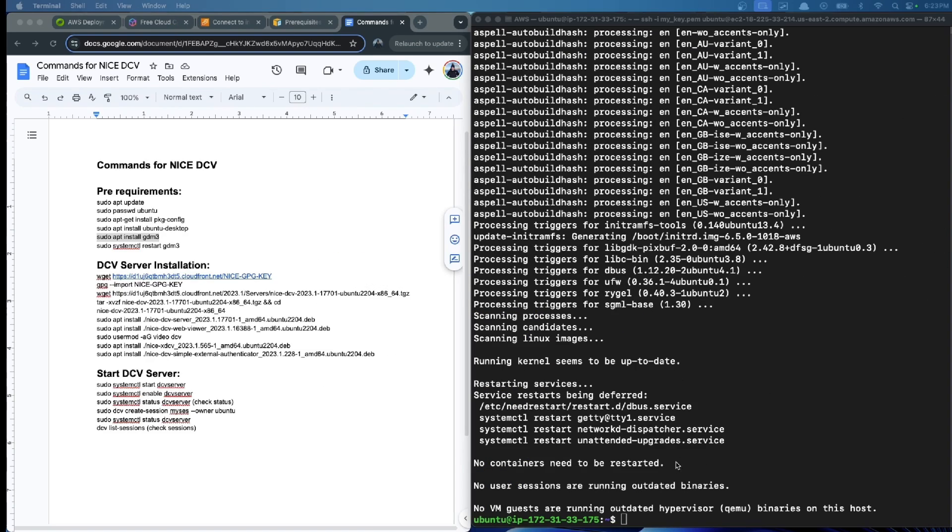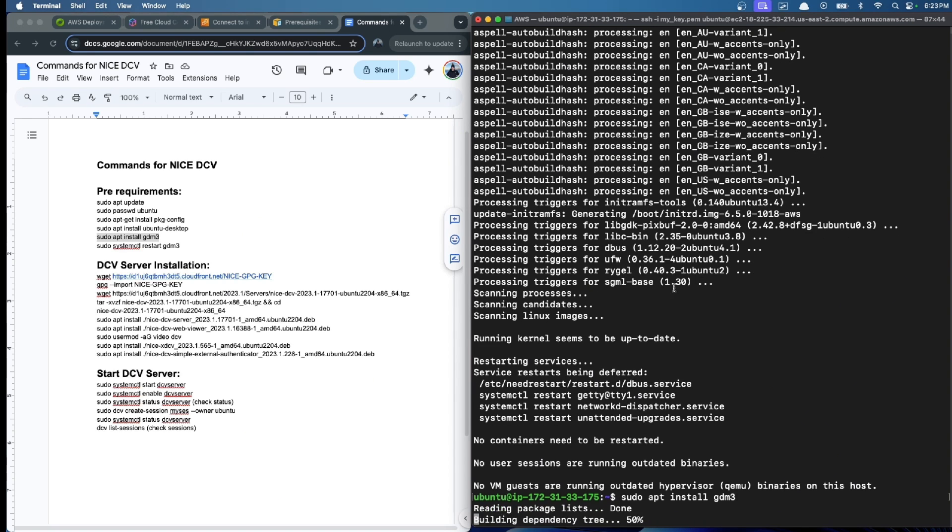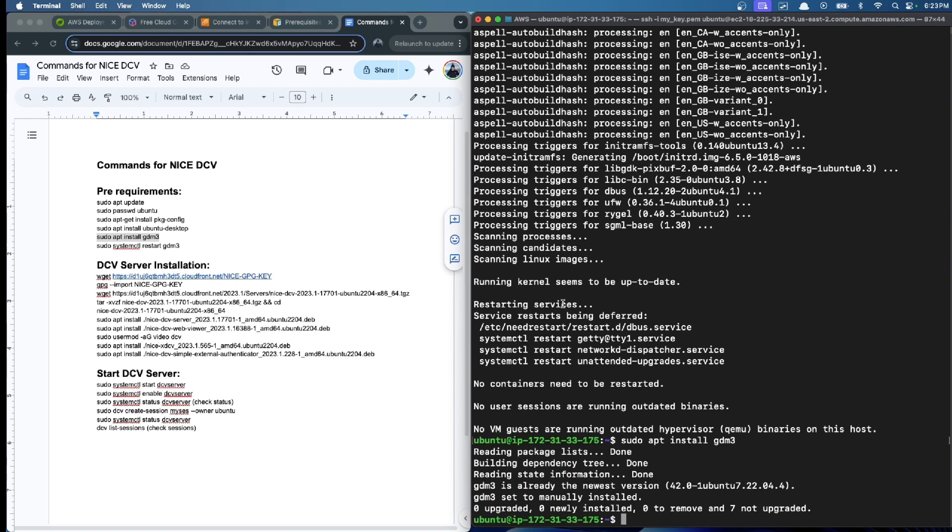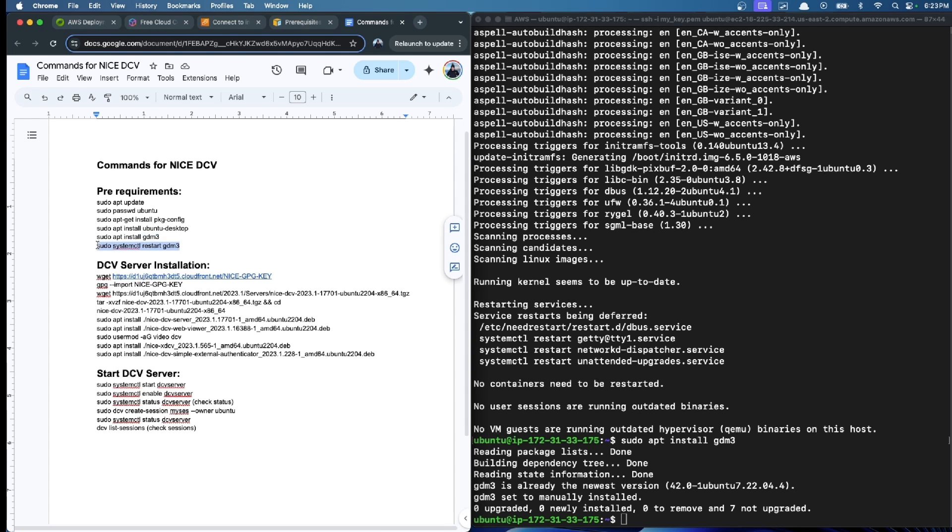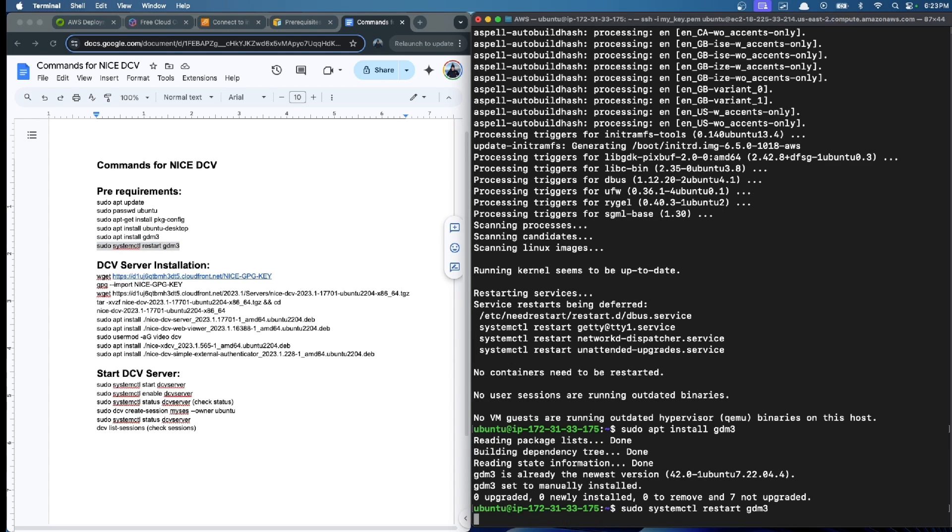Now the installation of Ubuntu Desktop is ready. We follow with the GDM3 installation. You should see these command lines after, and now we restart GDM3 to see the changes.